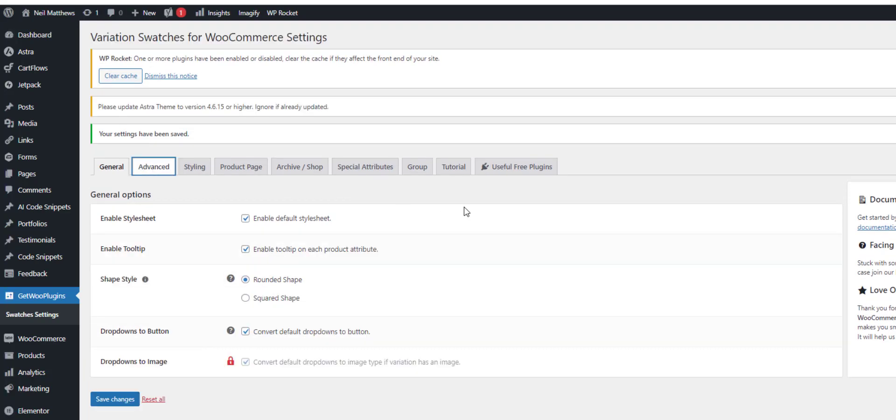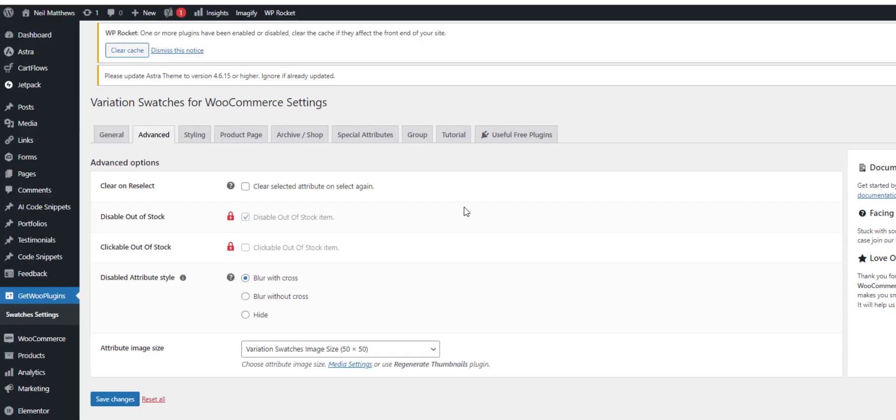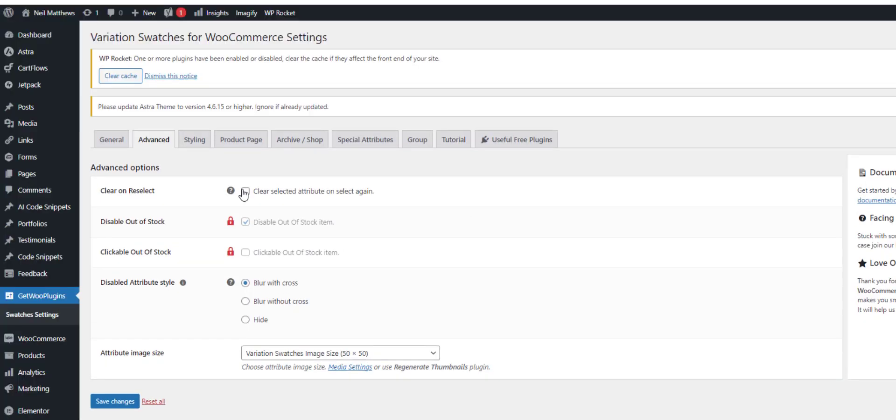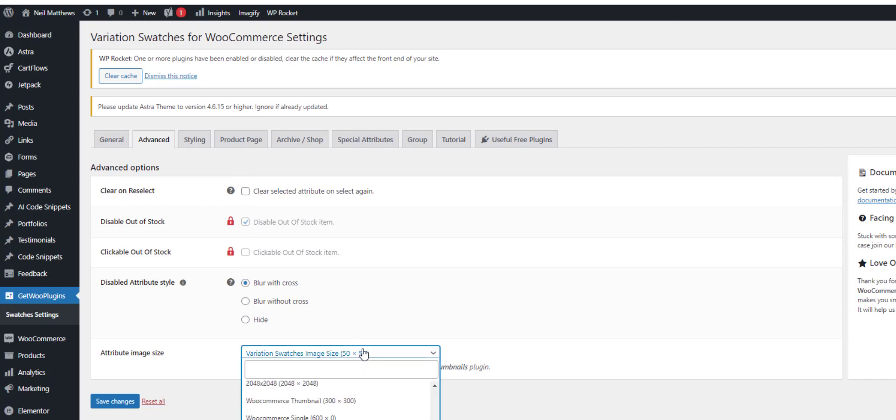We've got the advanced settings where we can change the action when we click on the swatch button. We can change the size.